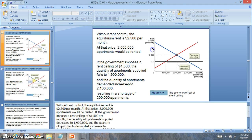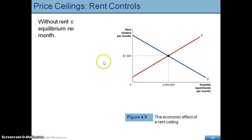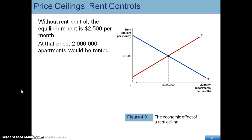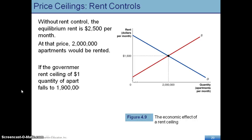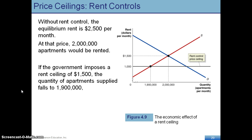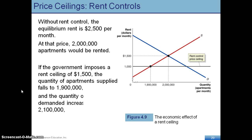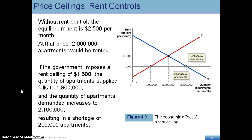Look at this graph right here. You'll notice that the equilibrium price for rent is $1,500 — that's what everyone could fetch in the market. However, the government imposes a price ceiling of $1,000, which means the highest price that can be charged for rent is $1,000, not exceeding that amount, even though the equilibrium is $1,500. So you see there's a lot of opportunities for them to charge more.